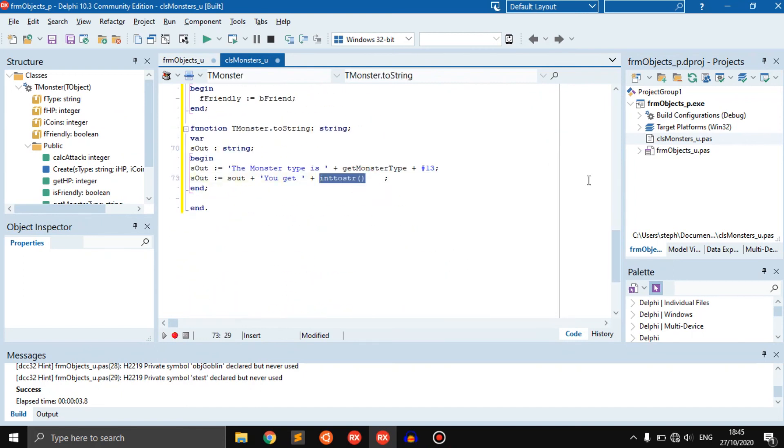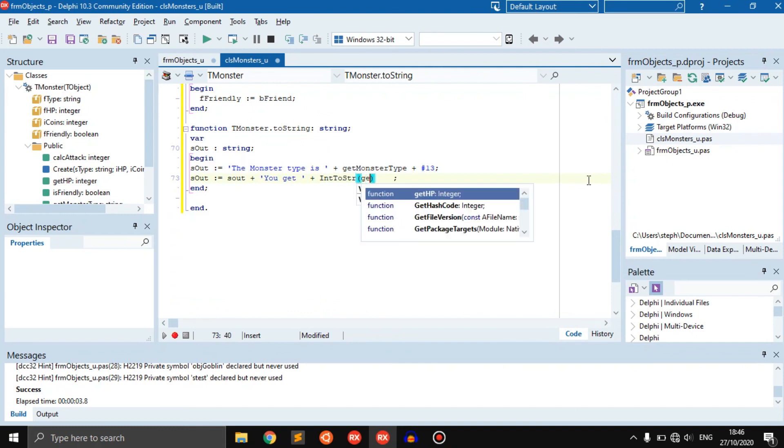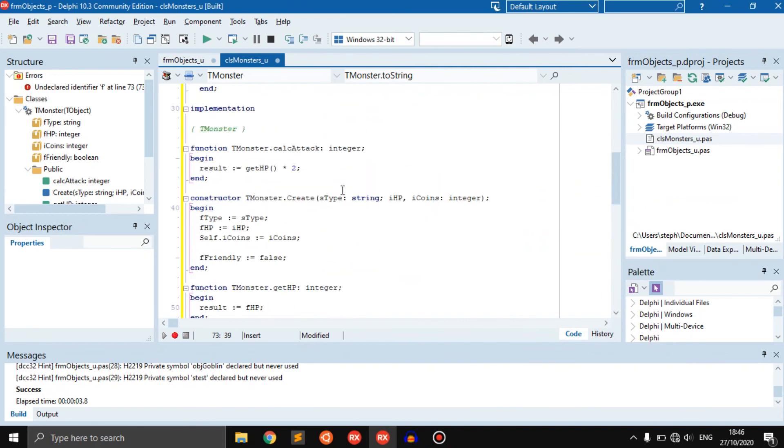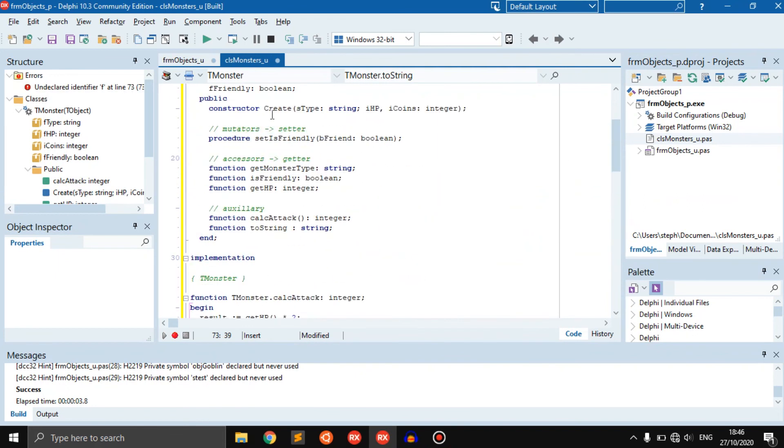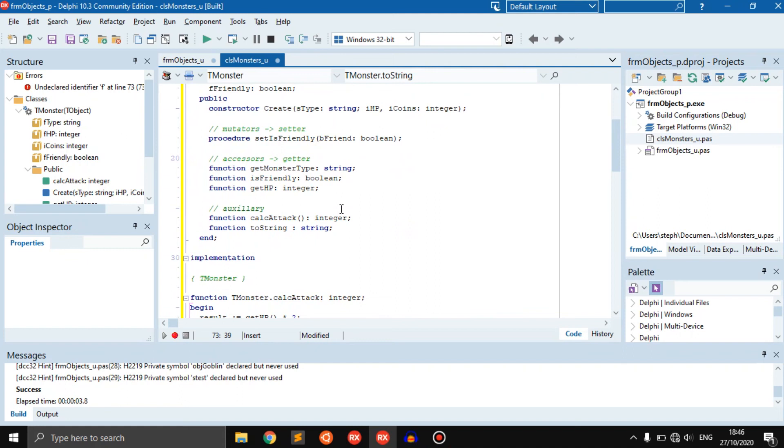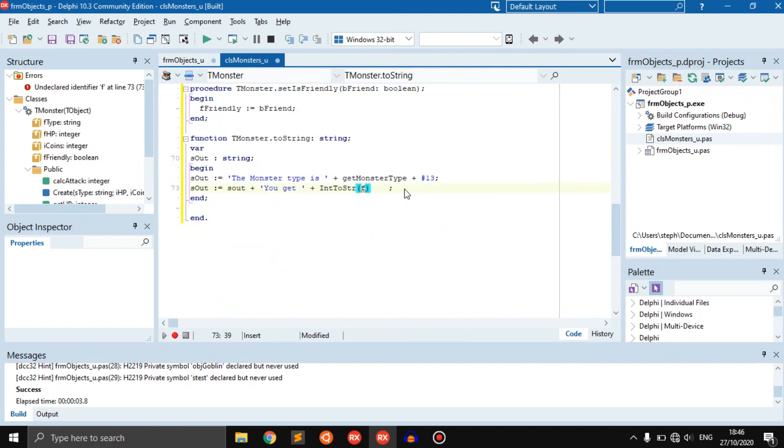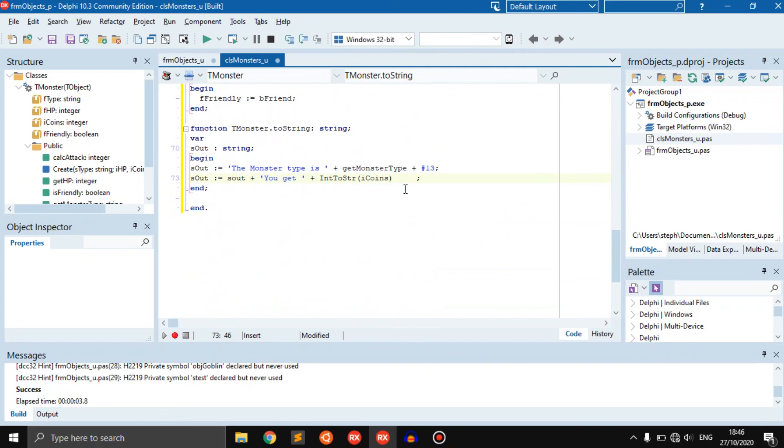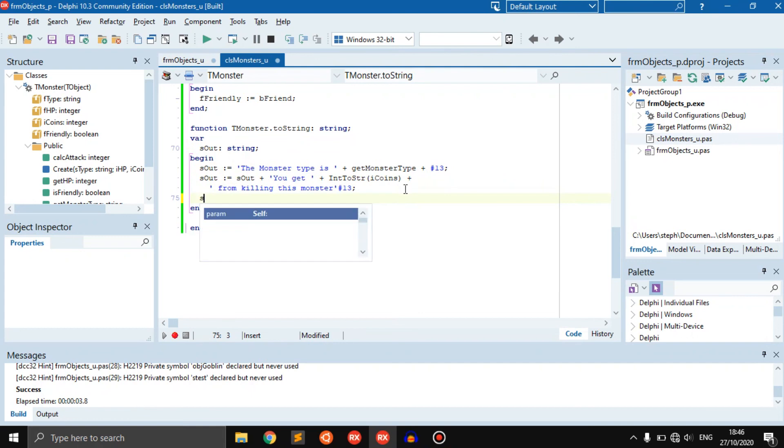We can say variable s out which is a string. S out becomes the monster type is plus get monster type, plus hash 13. Then s out becomes s out plus you get plus int to string, and we say i coins, and from killing this monster then hash 13 again. S out becomes s out plus it has, and let's add one more thing.